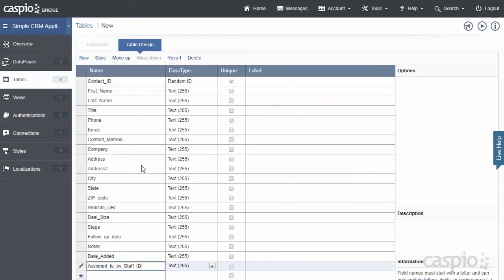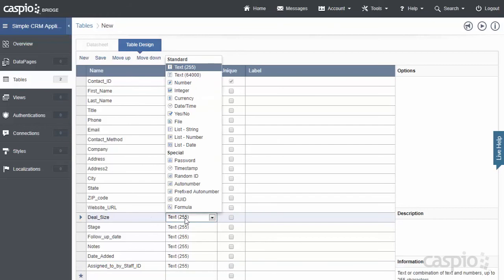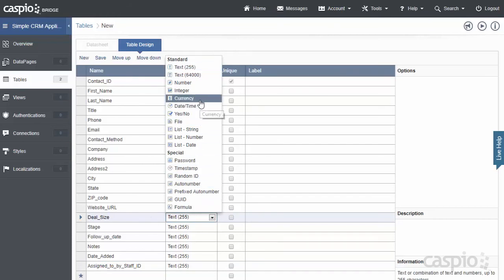Once you're done adding all of your fields for your table, depending on what kind of data you wish to collect, then you're going to change the data type for all the necessary fields. So, for example, my Deal Size—I know that I'm actually going to store a revenue or a numerical value in this field, so I would like to flag that data type as a Currency.